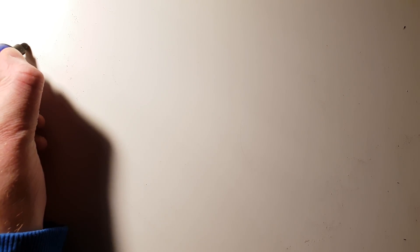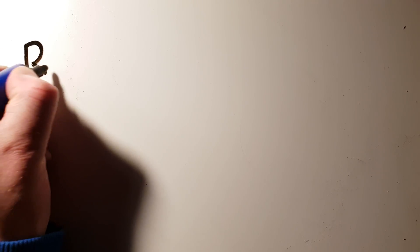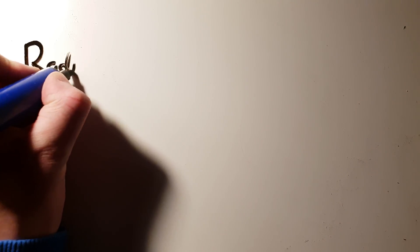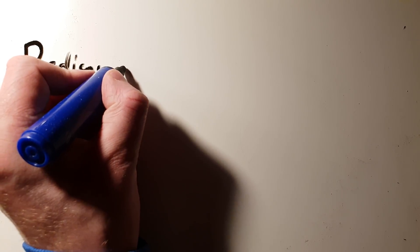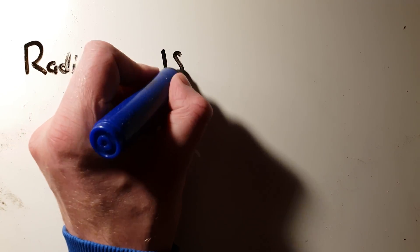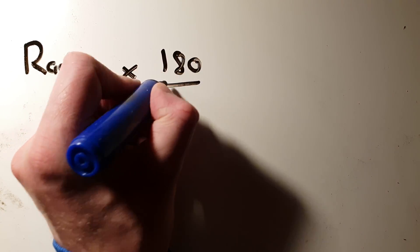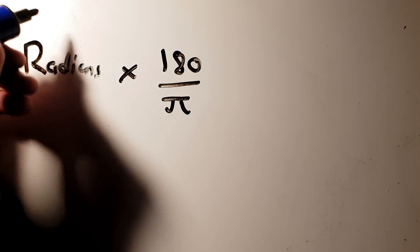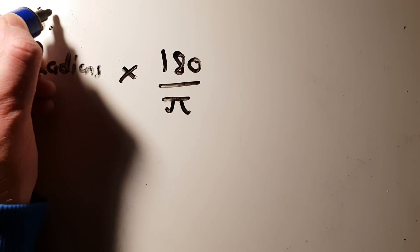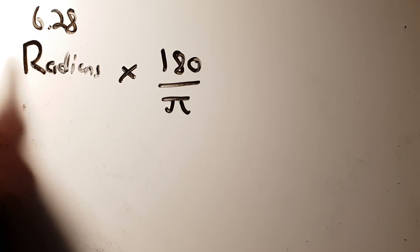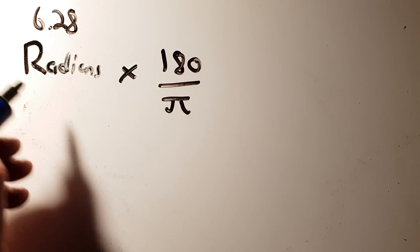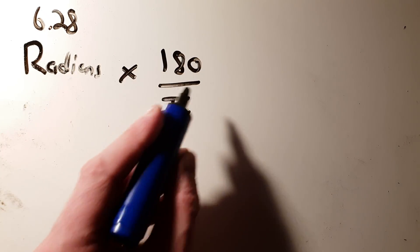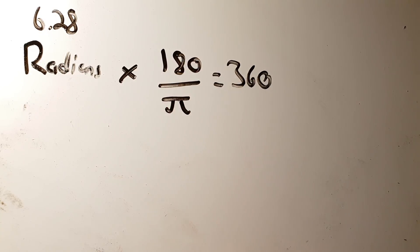If I'm given the number of radians and I want to turn it into a degree, then I can take my number of radians and I can multiply it by 180 over π. So if I'm given 6.28 radians, which I know is 360 degrees, and I do this, that will give me 360 degrees.